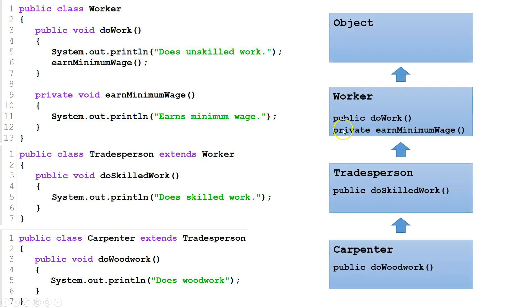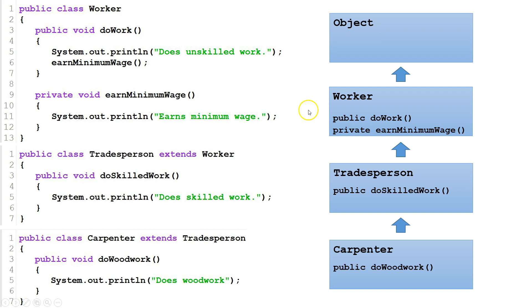Here's a map of what our relationship looks like: Worker is an Object, Tradesperson is a Worker, and Carpenter is a Tradesperson.